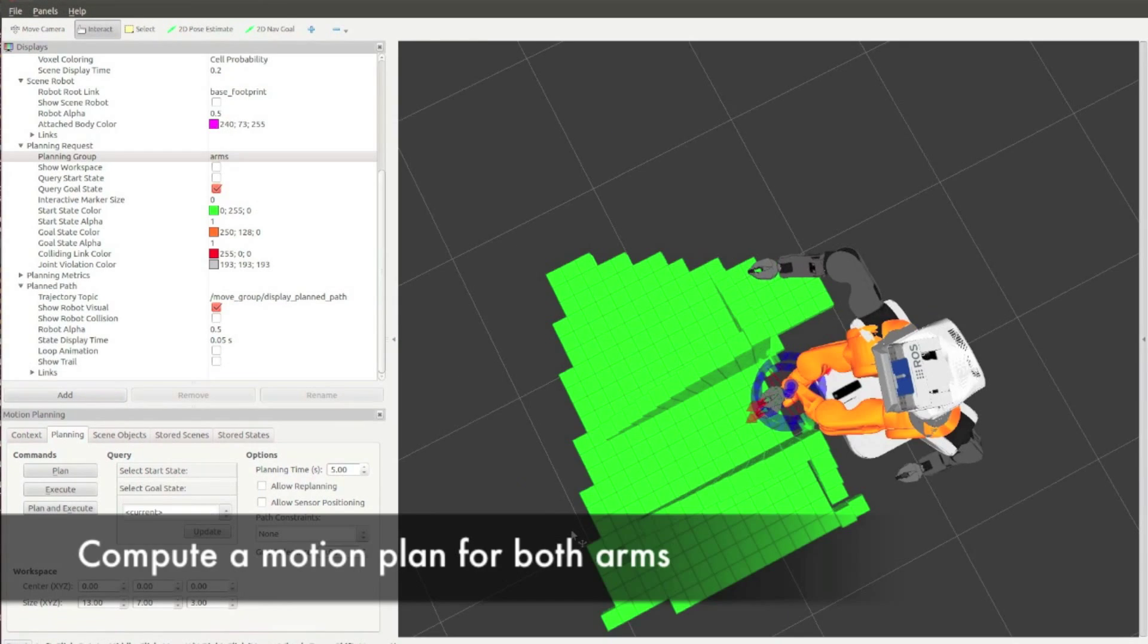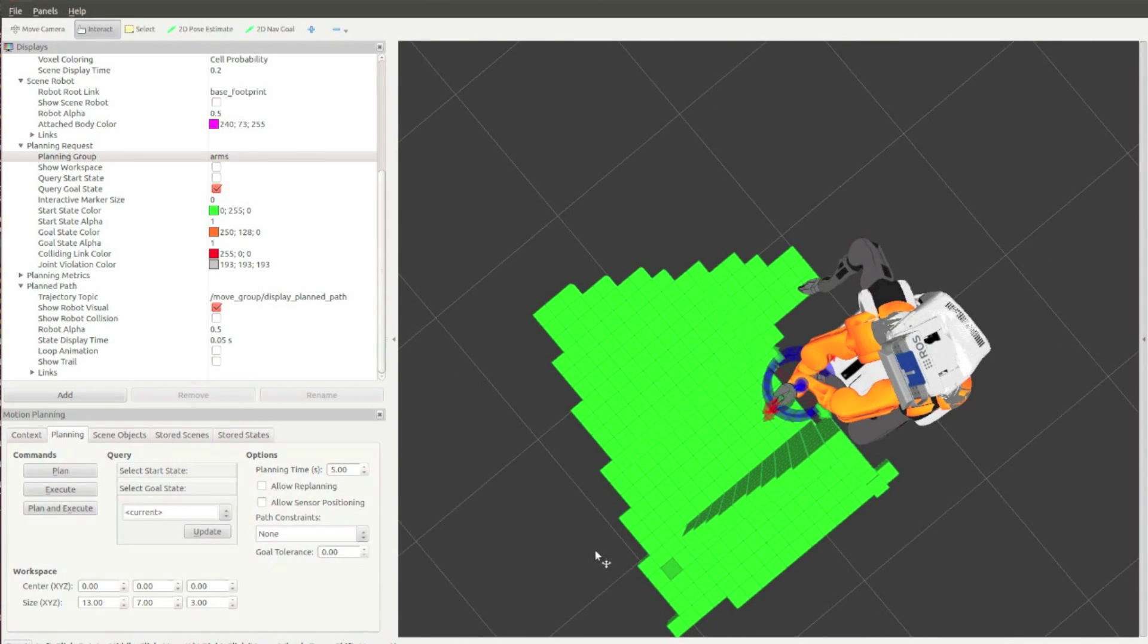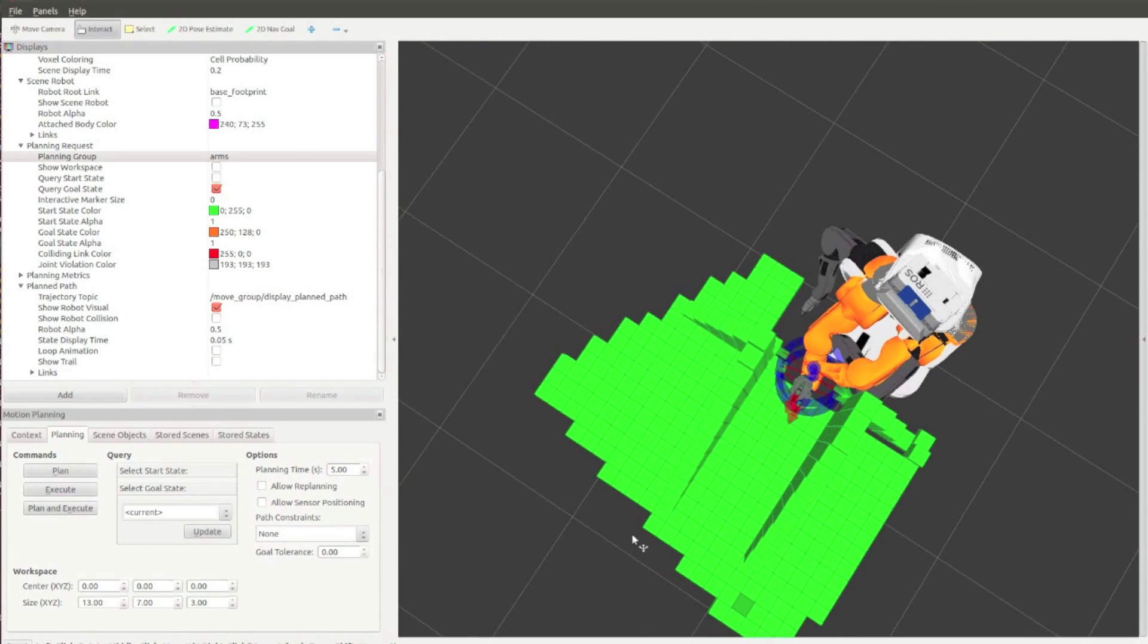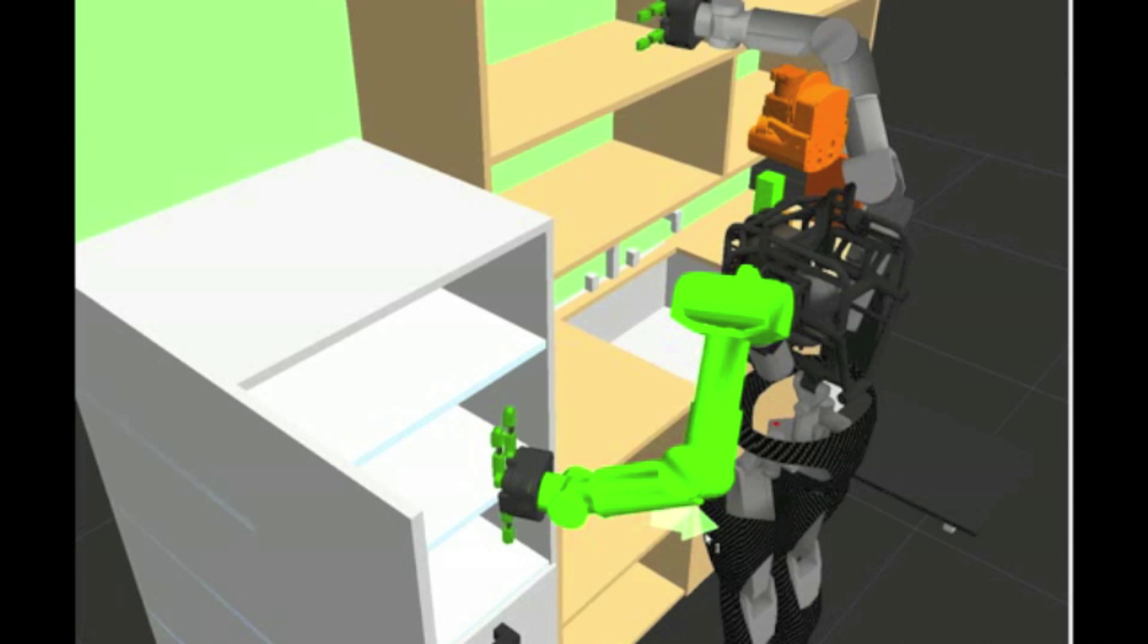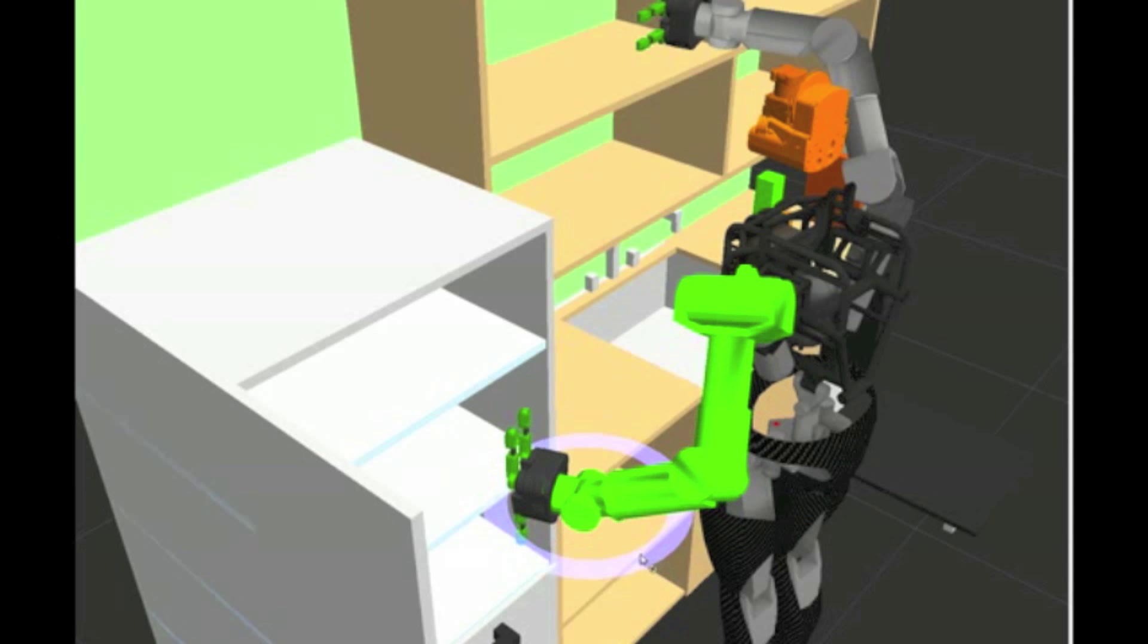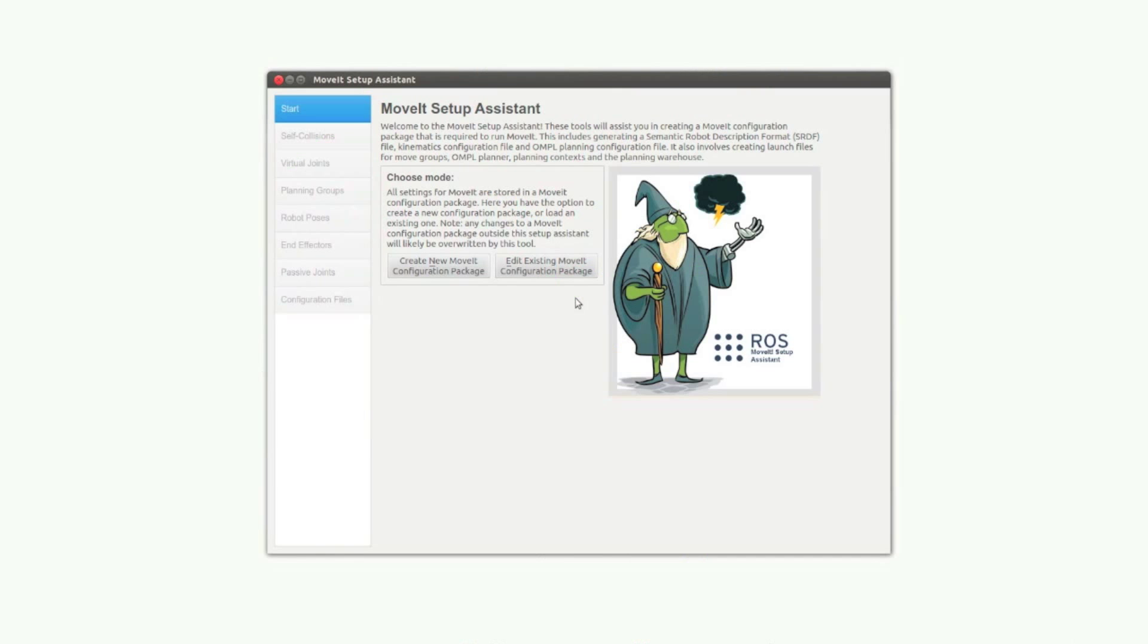MoveIt is new software for building robot applications, integrating the state-of-the-art in motion planning, kinematics, collision checking, and dynamic 3D environment representations.